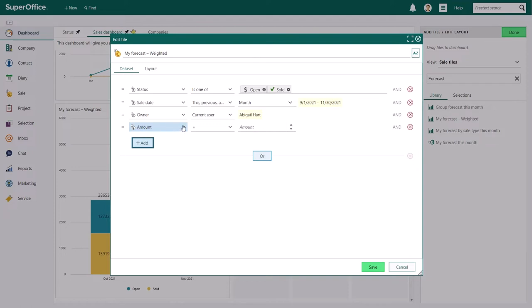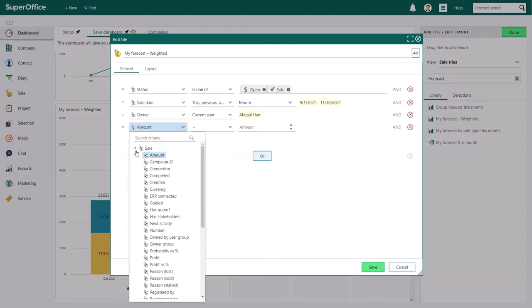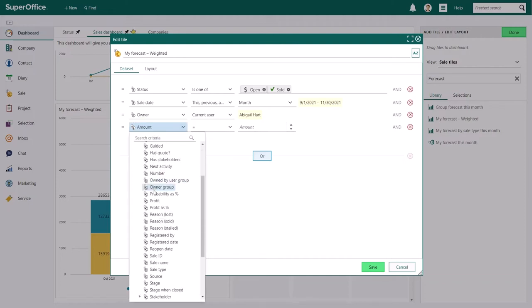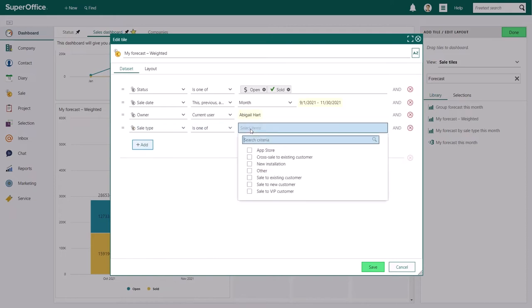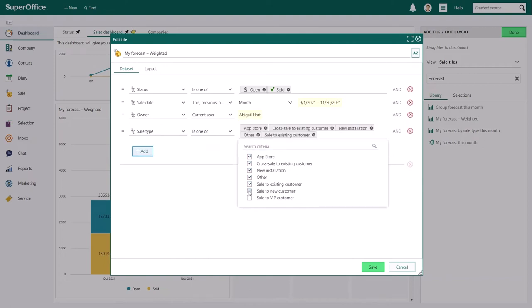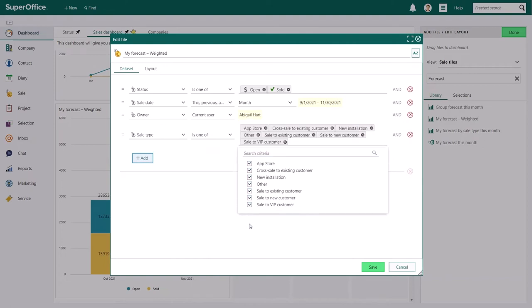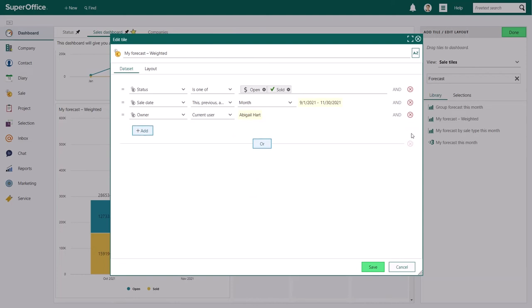Click on the field name that is first on the criteria line you've added. A dropdown menu containing all the fields in SuperOffice CRM will appear. Each field that you add or change will contain its own specific dropdown menus that you can use to build your dataset. You can delete a criterion by clicking the delete button on the right hand side of the Edit Tile dialog.